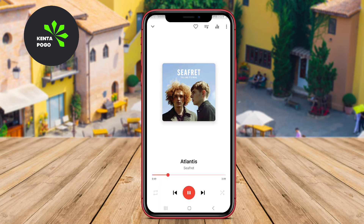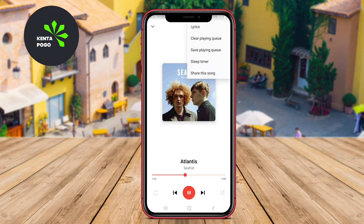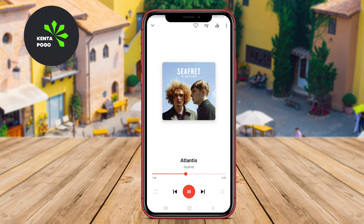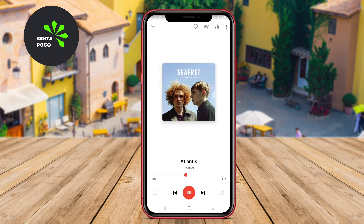Thank you for watching our video. We hope this overview of Music Player Android, NRG Music Player, and HQ Music Player has helped you find the perfect app for your music needs. See you soon for more tips and recommendations.